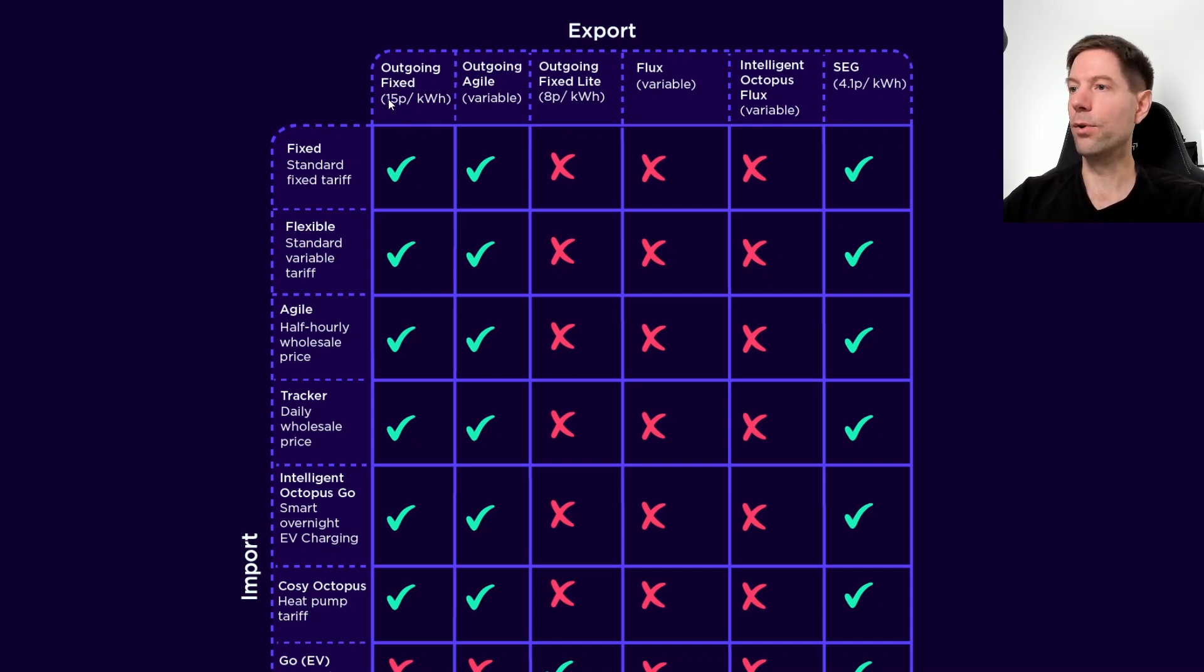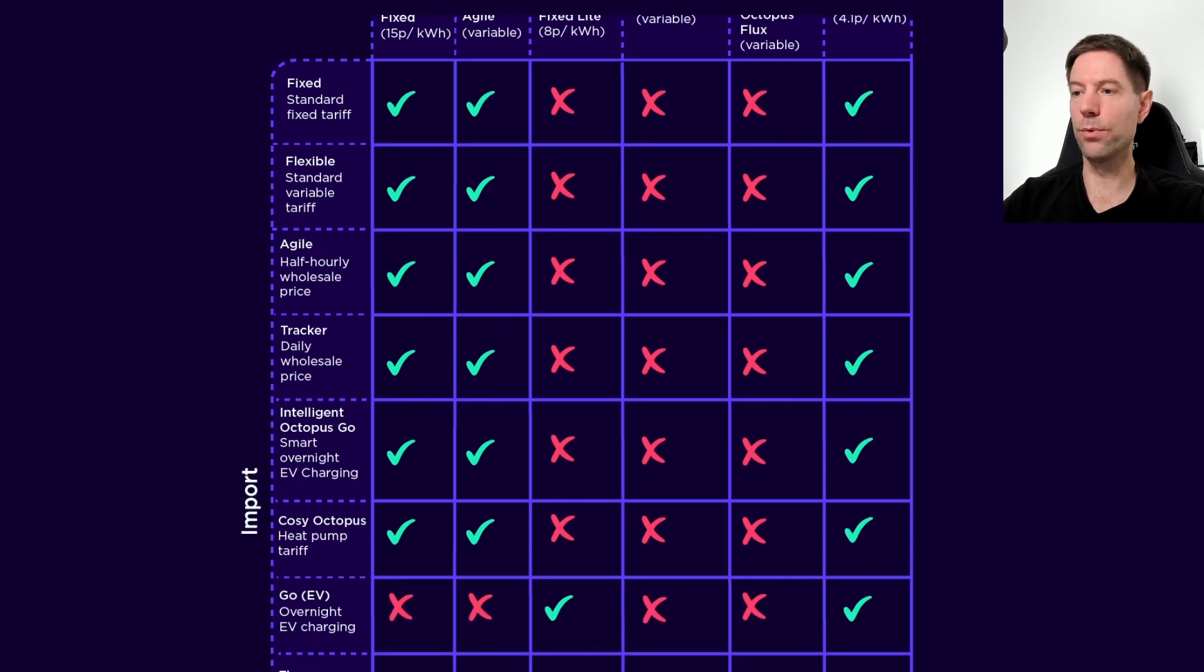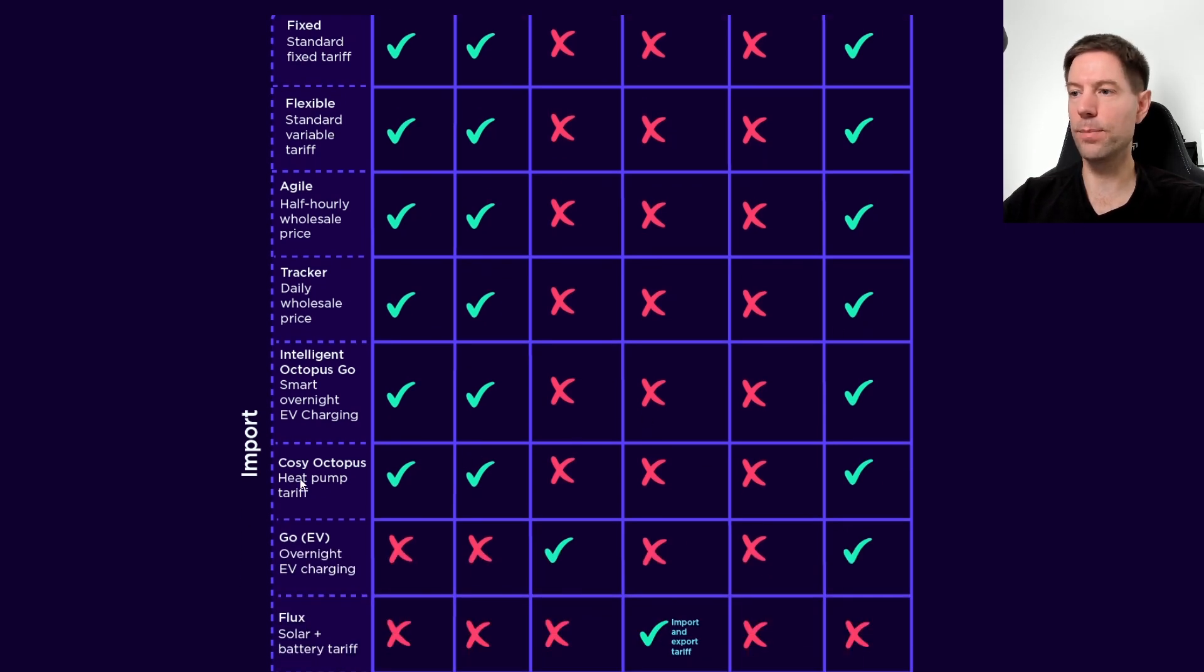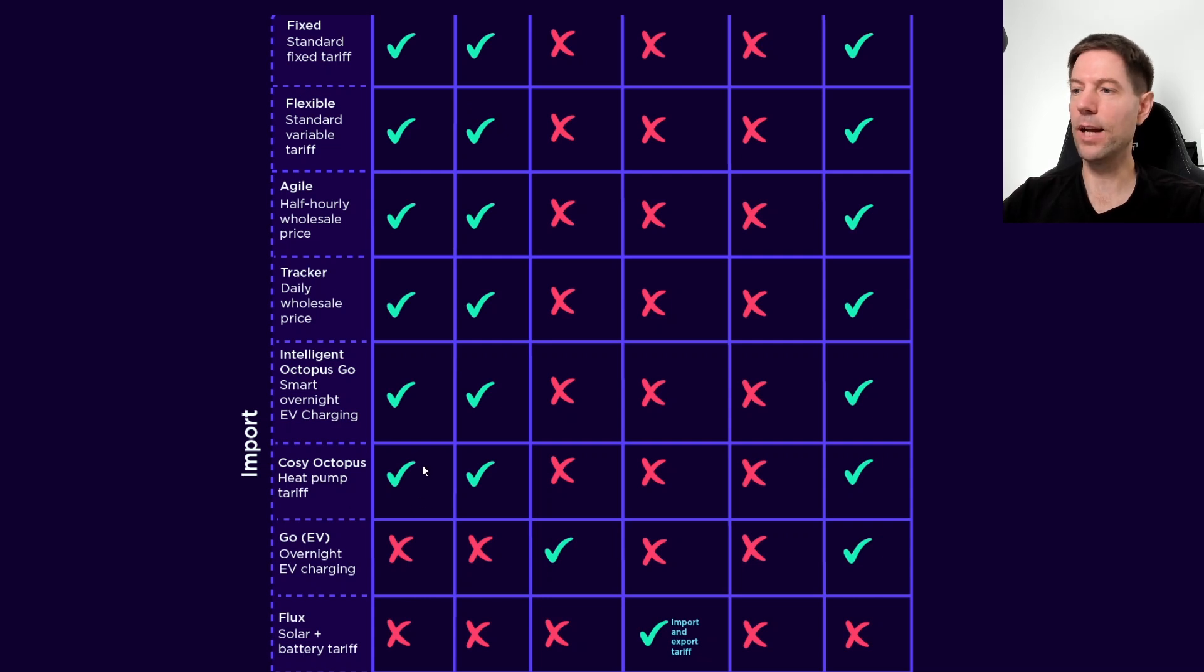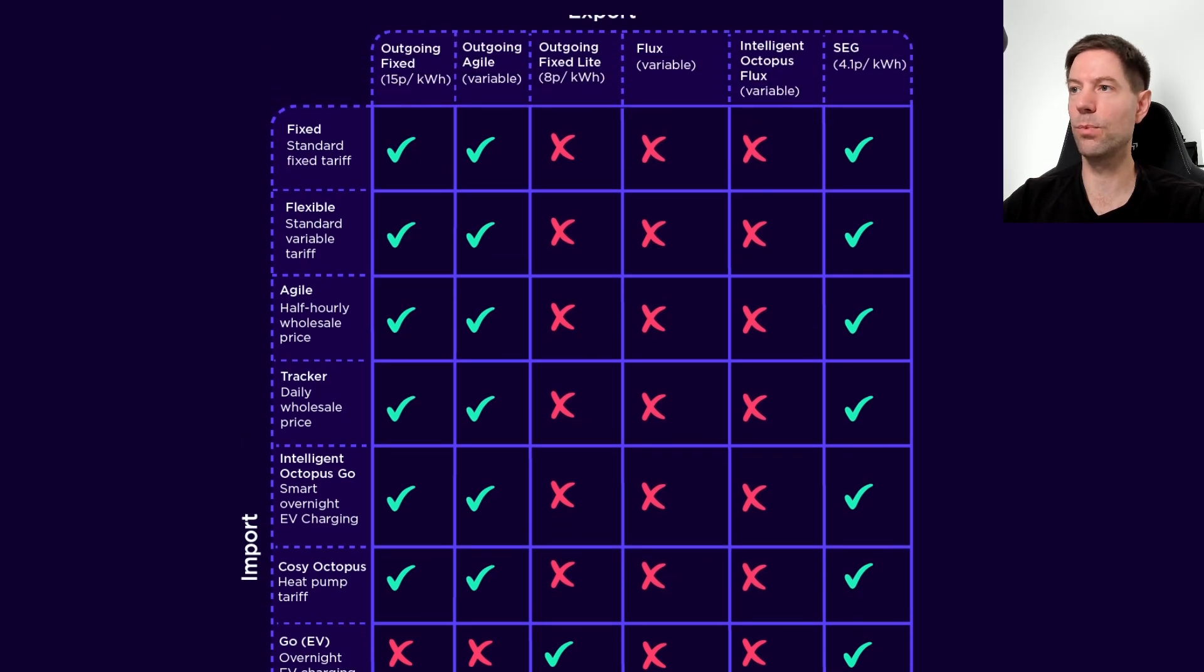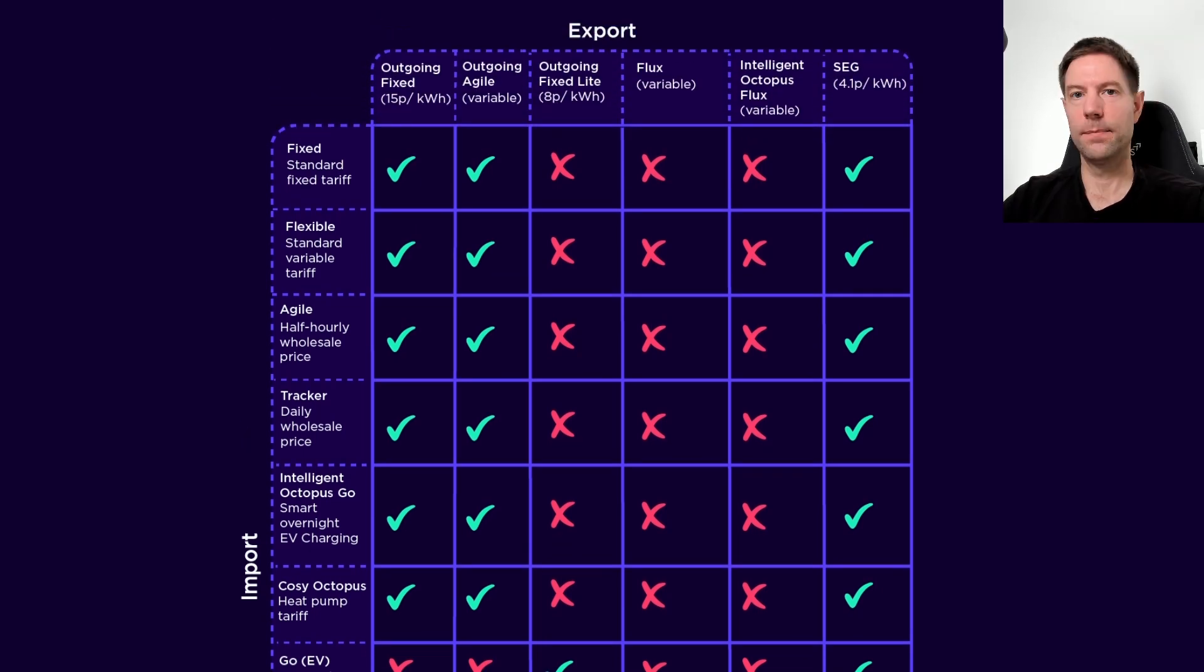You'll also notice that this outgoing fixed rate is also compatible with cozy octopus, which is the heat pump tariff that Octopus offers. You can get both the fixed outgoing and the agile outgoing rates for cozy. So that's worth knowing.